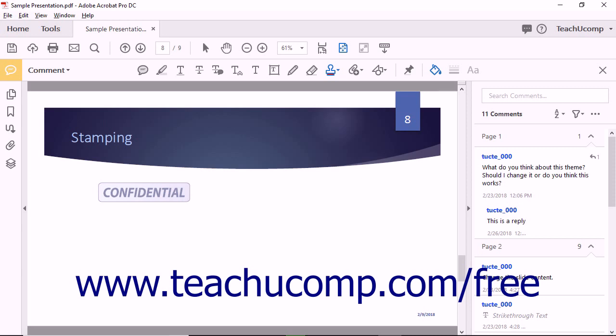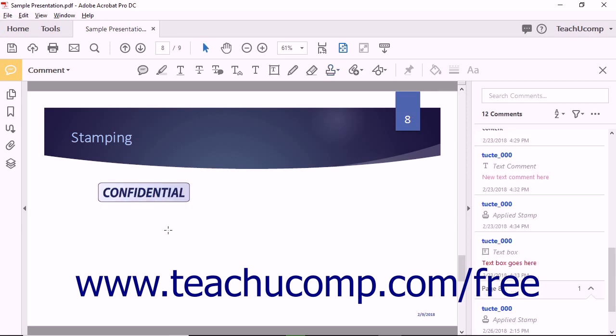In other words, text or images under the stamp may be difficult to see once the stamp is applied. Choose an appropriate spot on the PDF considering that fact, and then click to place the stamp.